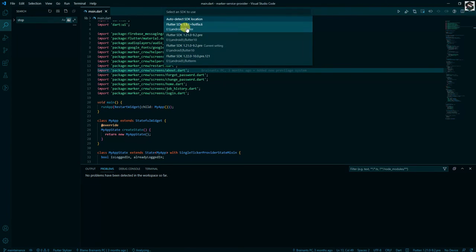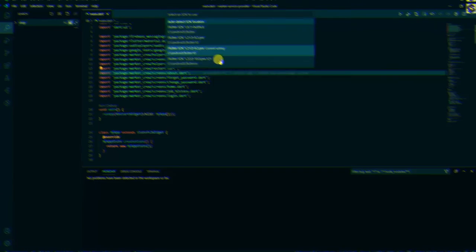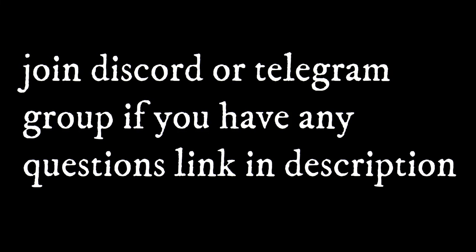So that's it guys. Now you know how to set up multiple versions of Flutter on your computer. Thank you.